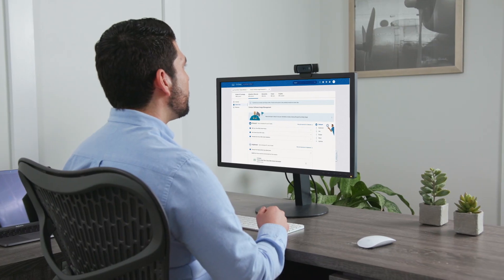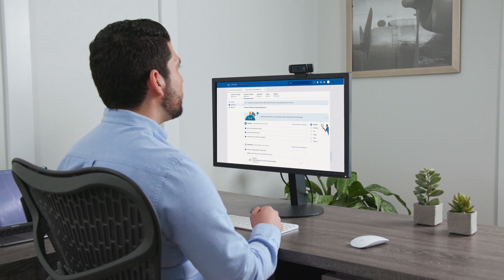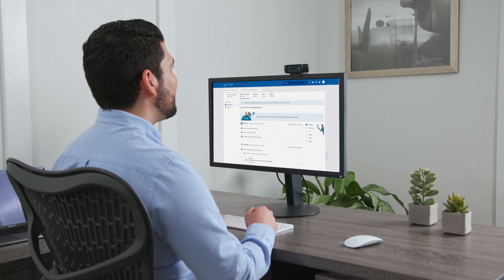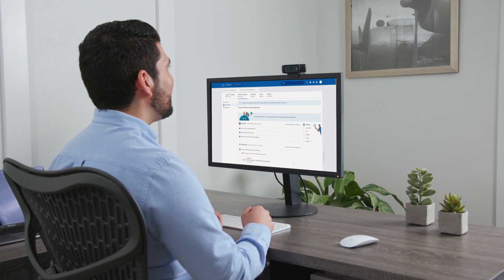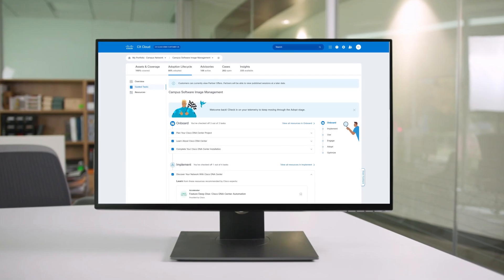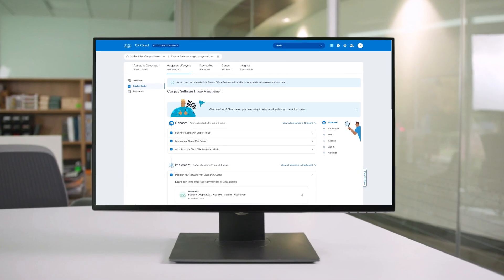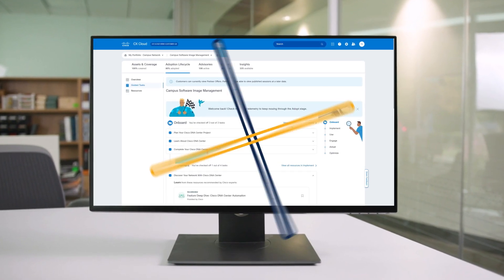With Cisco CX Cloud, Jack now has insights and contextual views that he didn't have before. Expertise, best practices, and insights all at his fingertips gives Jack peace of mind and frees his team to focus on new, exciting projects and deliver innovative experiences for their customers. Get value faster with CX Cloud.